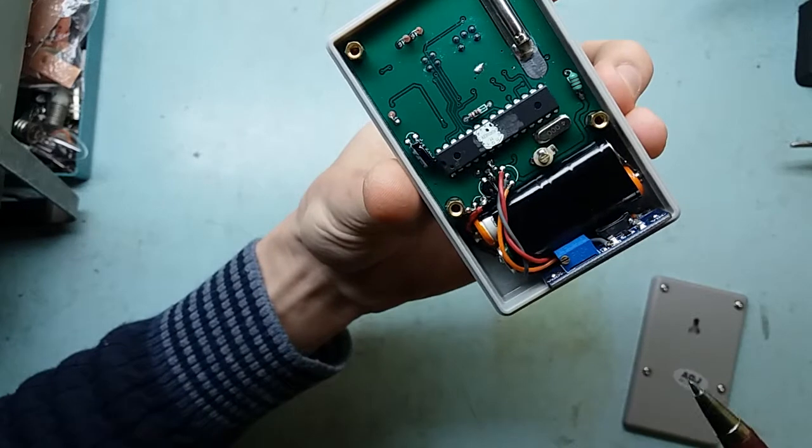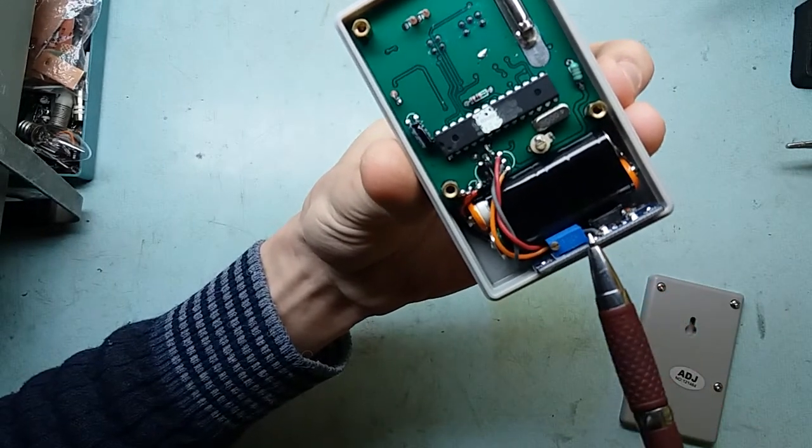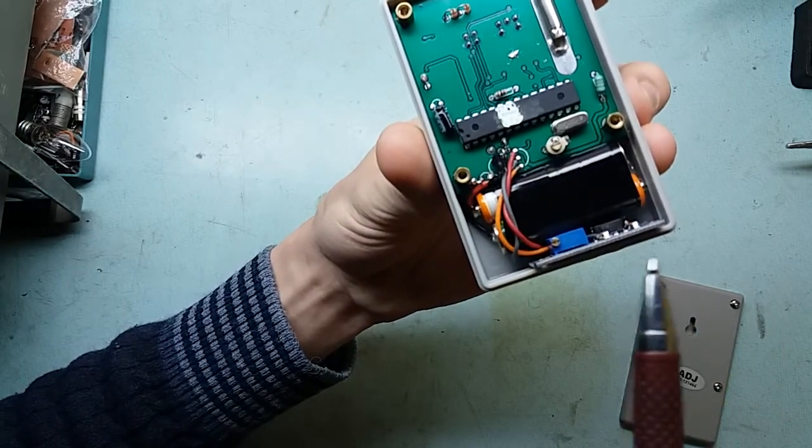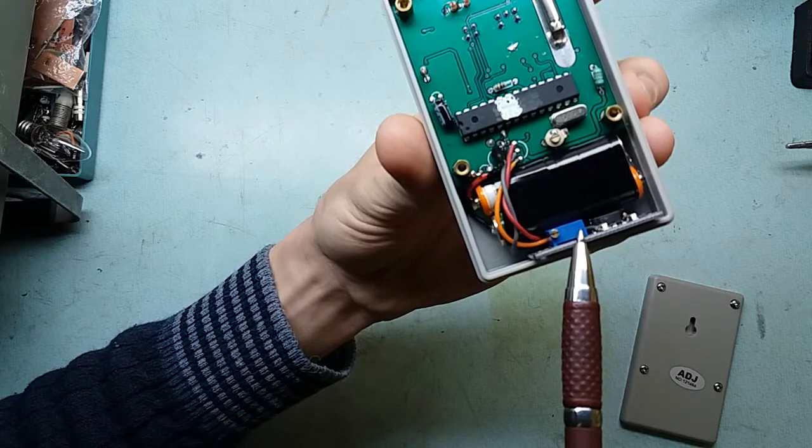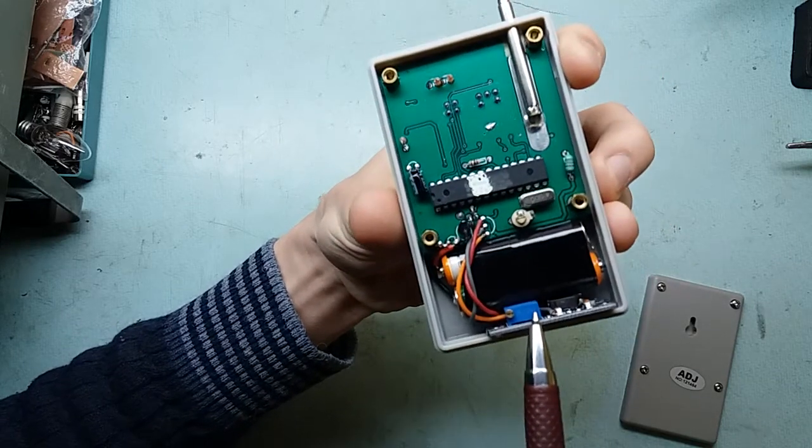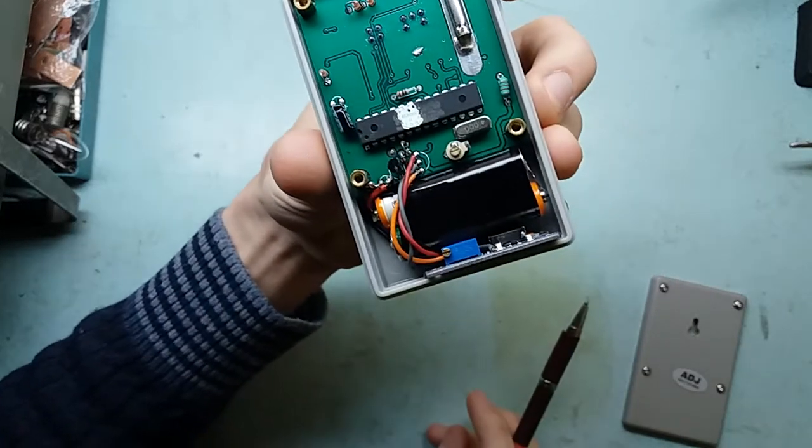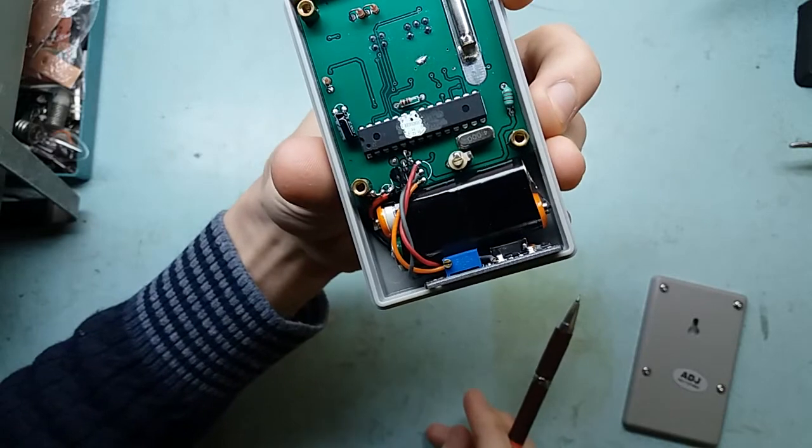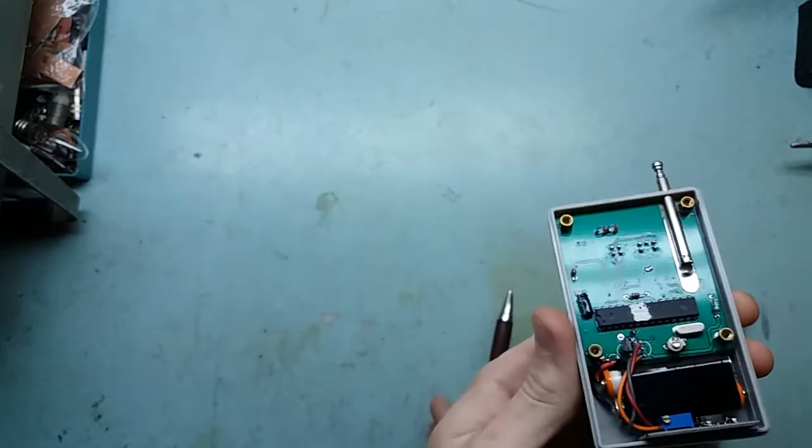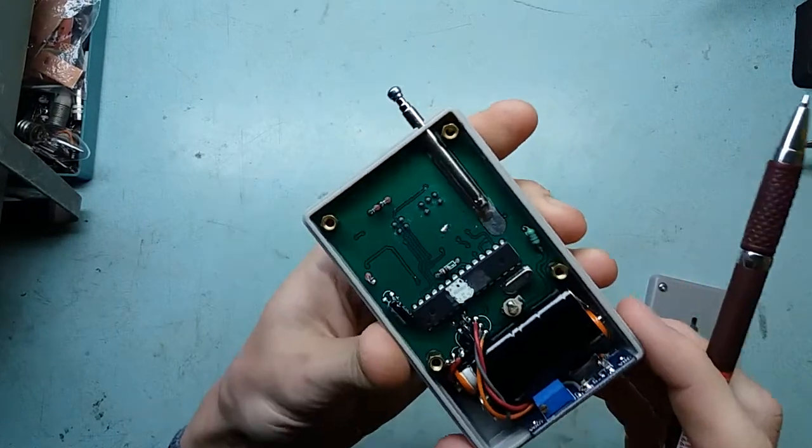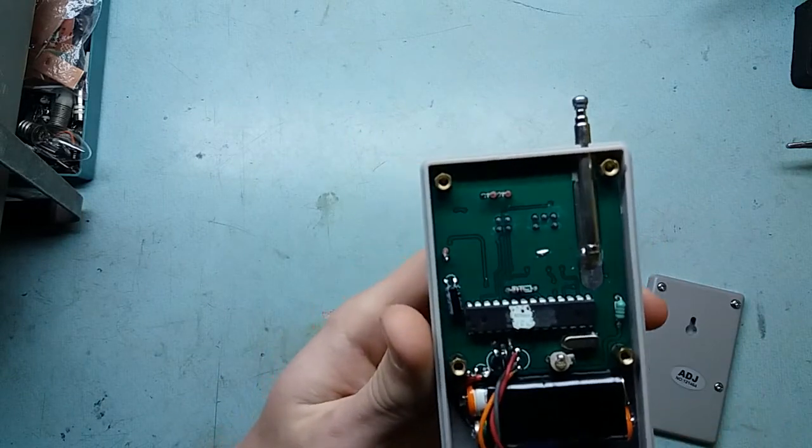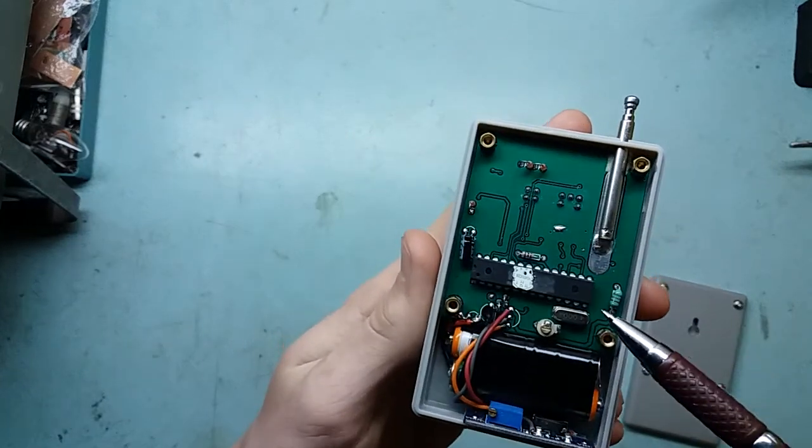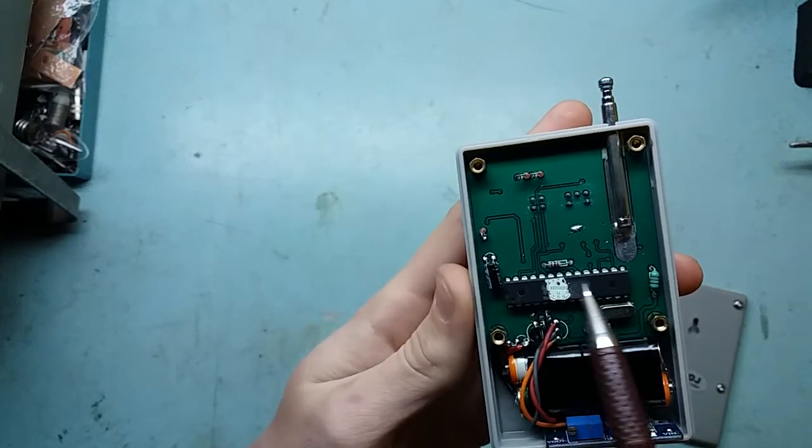This board is just a cheap eBay module. This one is MT3608 DC to DC step-up converter, which is a very common cheap module on eBay. You won't have any trouble finding it.